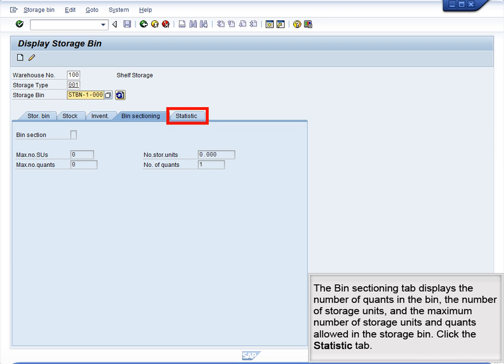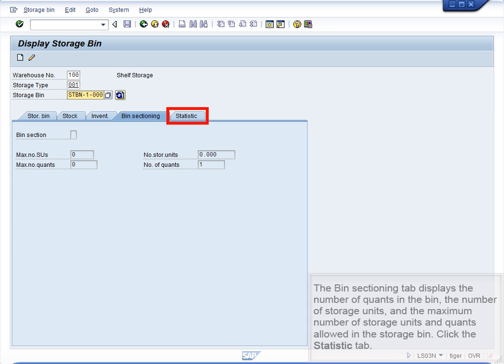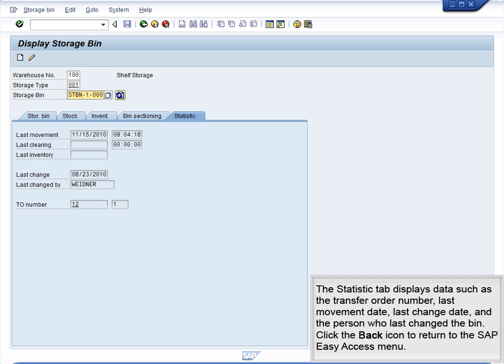Click the Statistics tab. The Statistics tab displays data such as the transfer order number, last movement date, last change date, and the person who last changed the bin. Click the Back icon to return to the SAP Easy Access menu.